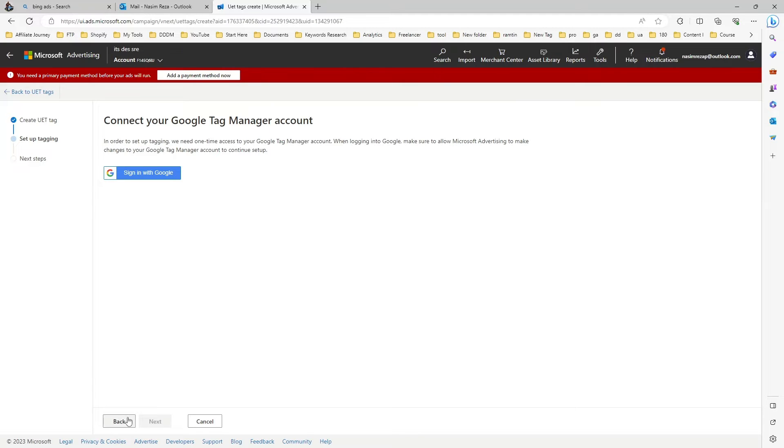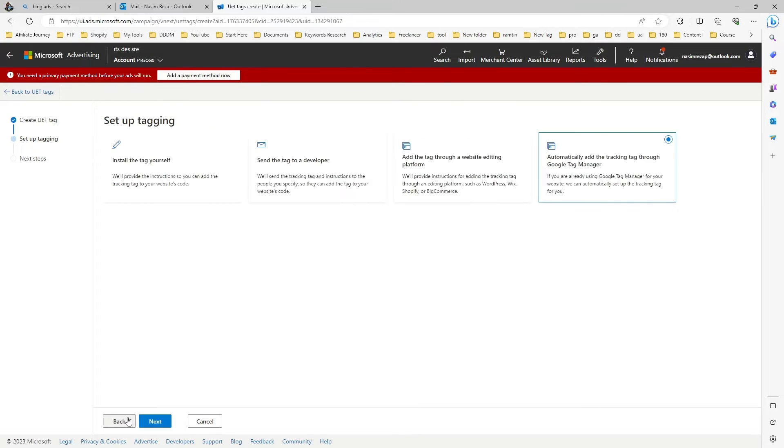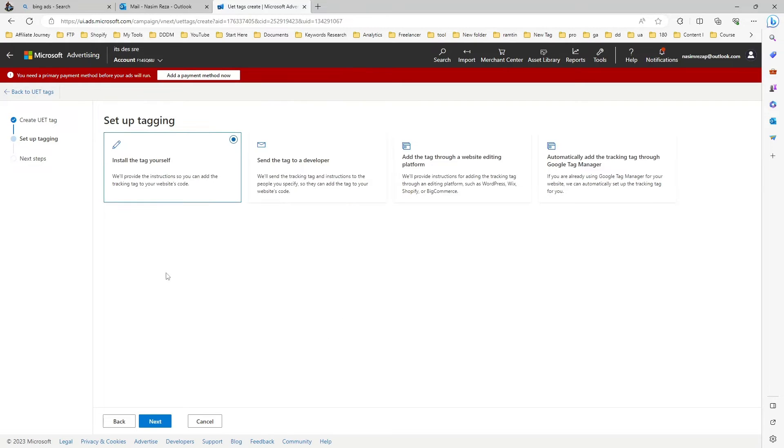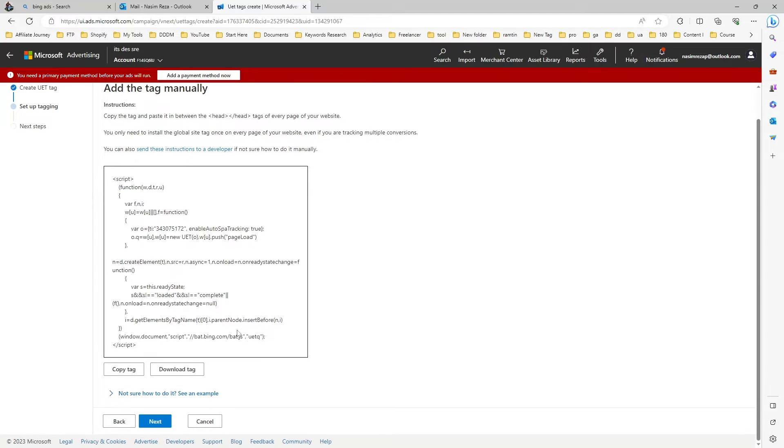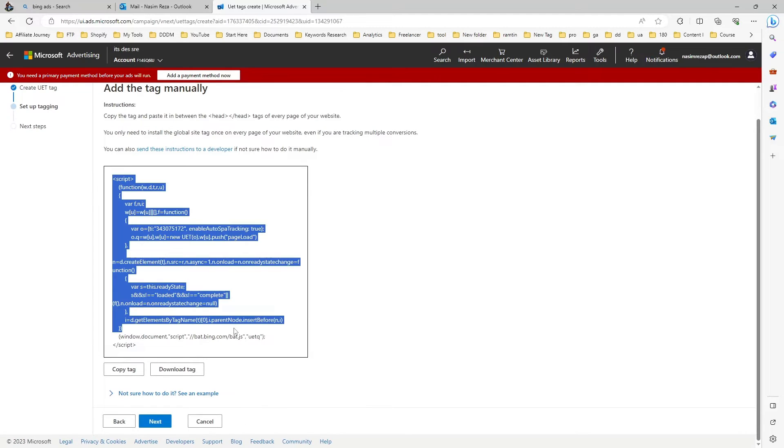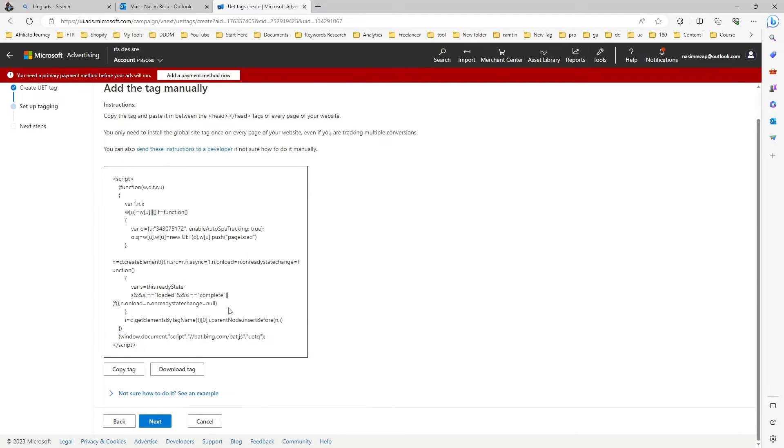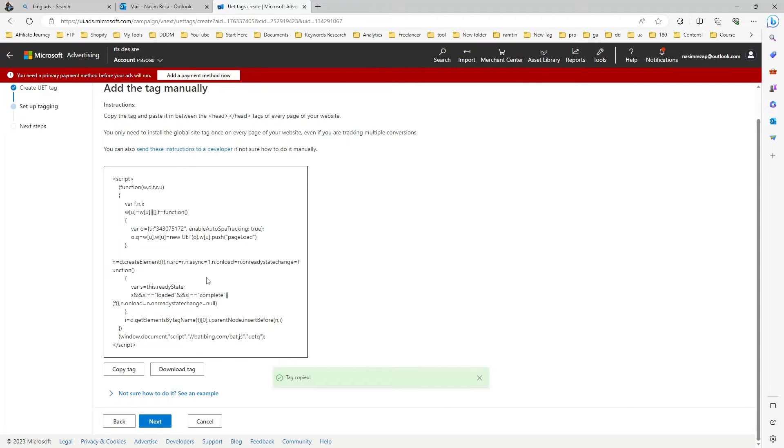If you want to connect directly to your Google Tag Manager you can select automatic direction. But just choose manually and this is the code you will get. If you copy and paste this code under your website head tag it will connect to your Microsoft Ads and your website. I'll just go to the next and let's see what happens.